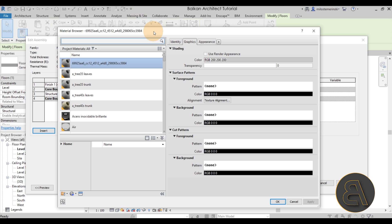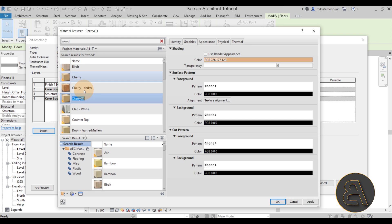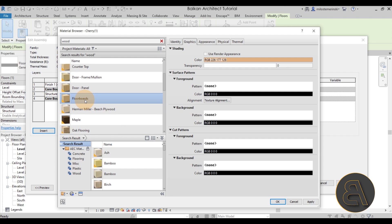Go into Structure, then Edit. I'll keep the base as is and add a finish material — insert a new layer, set the function to Finish, and set the thickness to 0.02 meters (2 centimeters). Then click the material field. Since this is a wood material, type 'wood' to search. I'll select something like Cherry Wood, right-click, Duplicate, and name the new material 'Floorboards'.